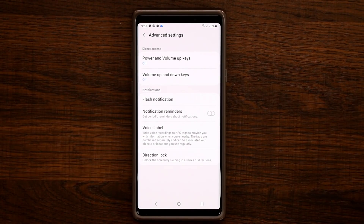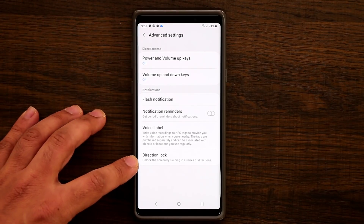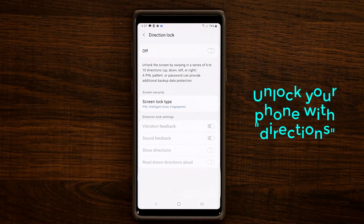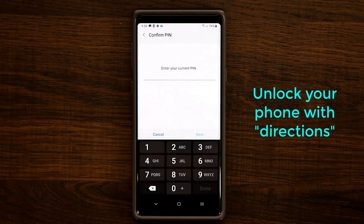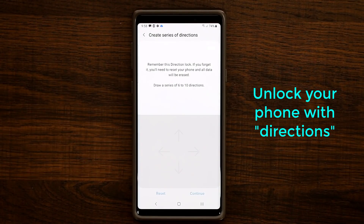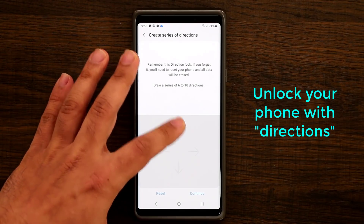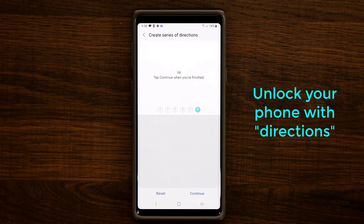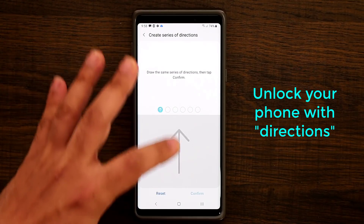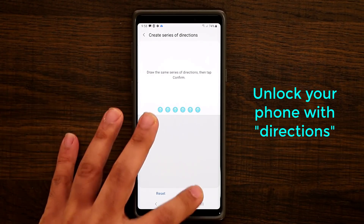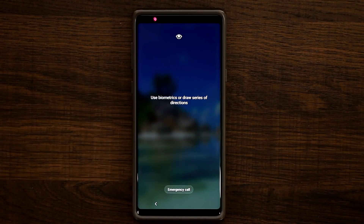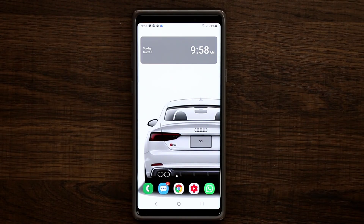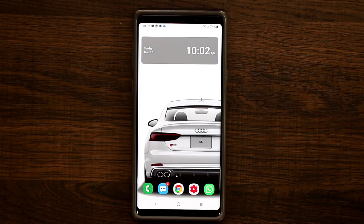The next feature is also under Advanced Settings and is called Direction Lock. This lets you unlock your phone with a series of directional gestures. Enable it, enter your current PIN, then draw a series of six to ten different directions — for example, up, up, up, up, up, up — as your new unlock password. Confirm it, and when you turn the phone off and go to unlock it, you just swipe those directions to unlock the smartphone.